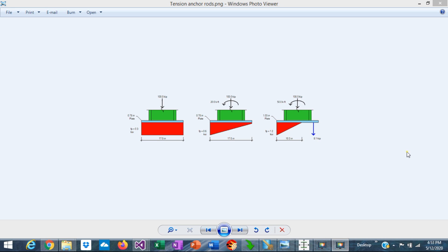Anchor rods attach the column base plates to the foundation. Therefore, they are very important structural elements.